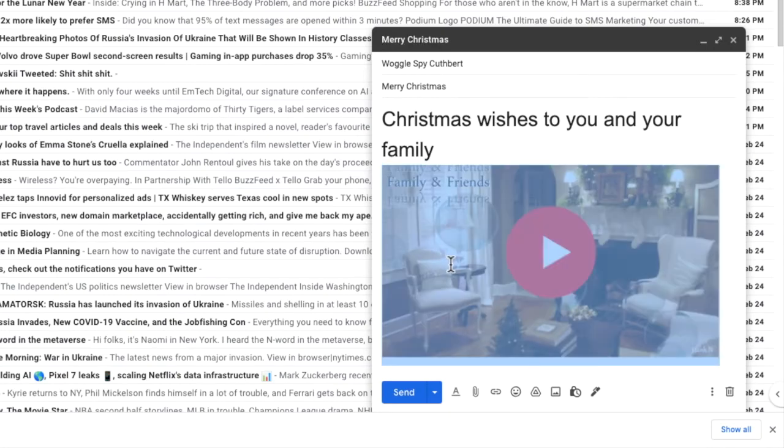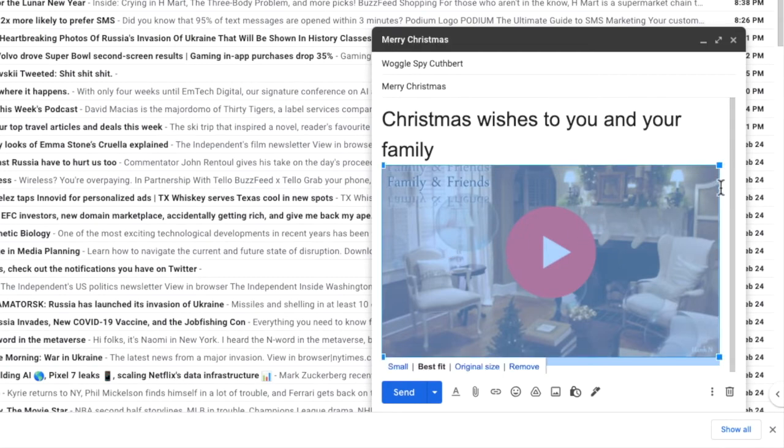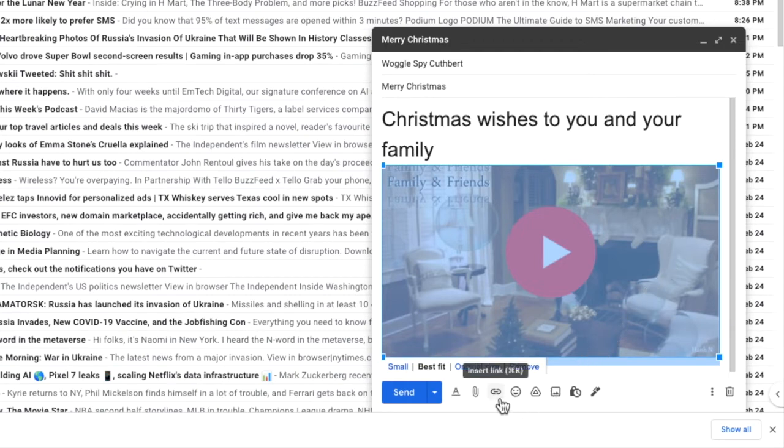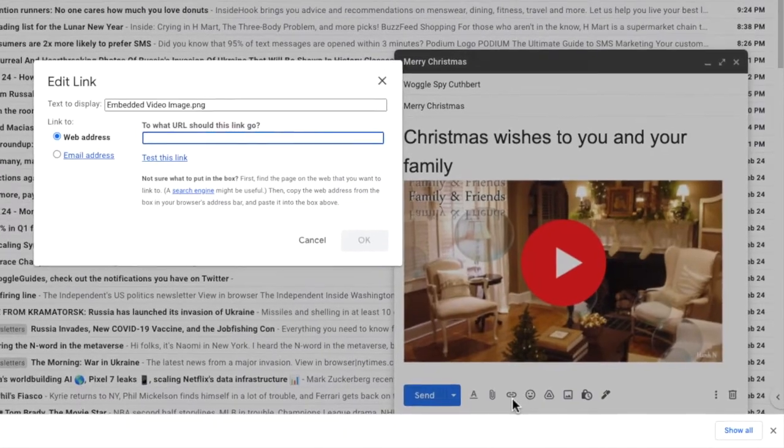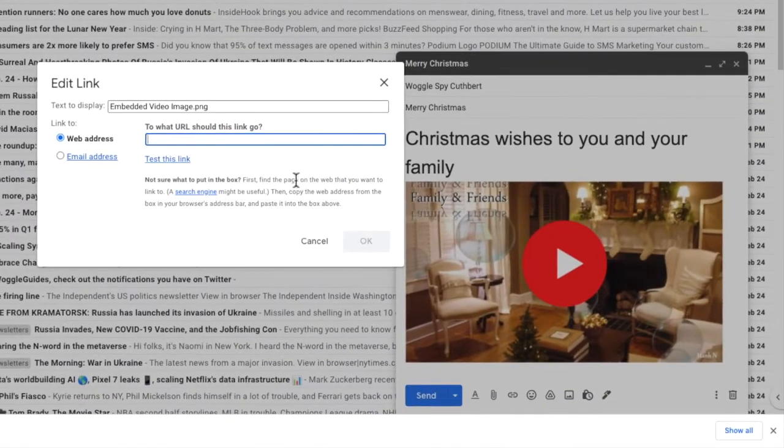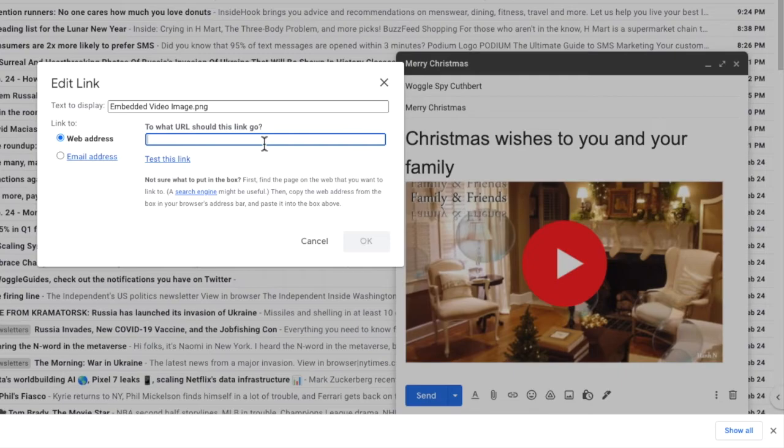I'm going to now add the link to the video I want to open when the reader clicks on the screenshot. Keeping the screenshot selected I'll move my mouse to the taskbar at the bottom of this window and I'll click on the insert link option. An edit link box appears and you're asked to enter the link or URL of the video you want to use.